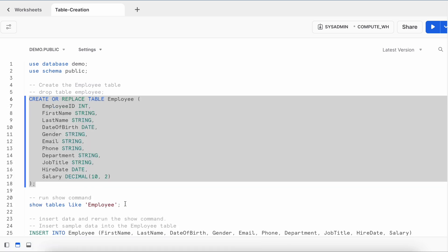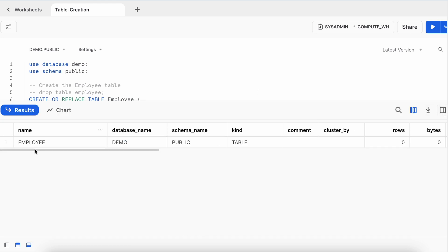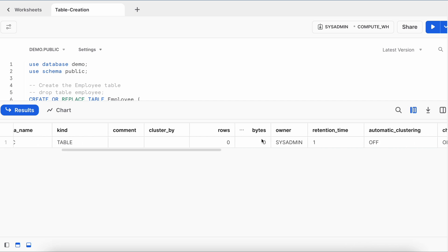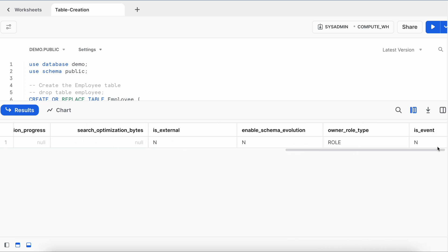Now we can run SHOW TABLES LIKE 'employee' or simply run SHOW TABLES. The result shows I have only one table under this schema called demo.public. It is the employee table and the kind column says it is a table. It has no rows and no data. The owner is SYSADMIN. It has a retention time of one day — by default, the time travel value is one day. If this were an external table, that flag would be set to yes.